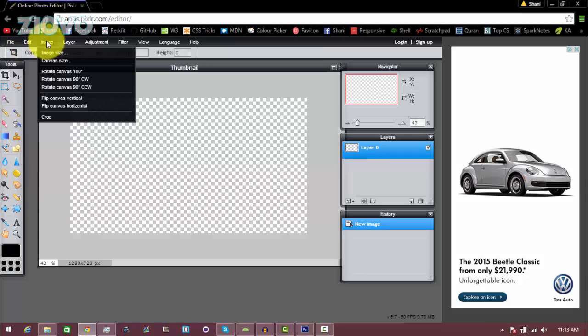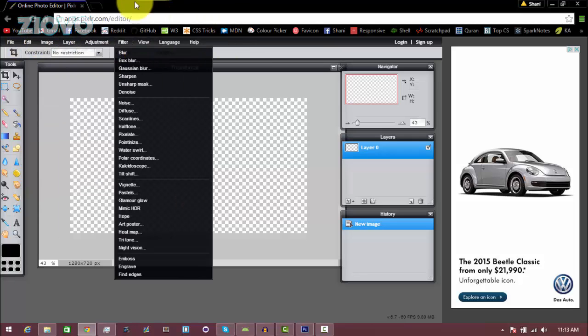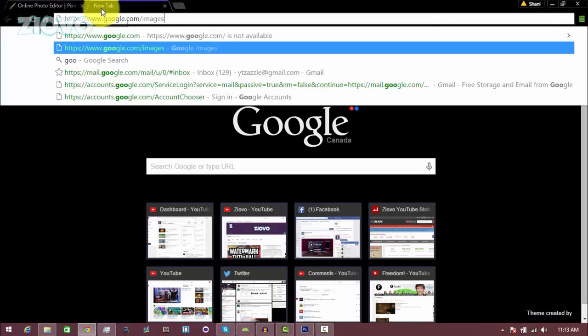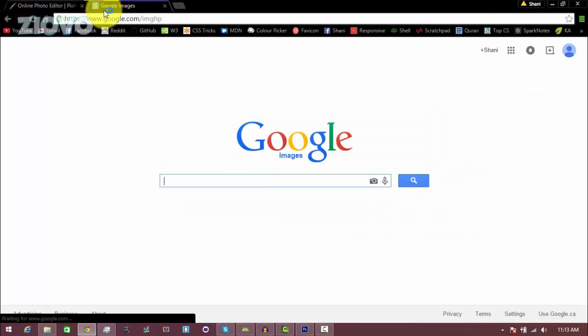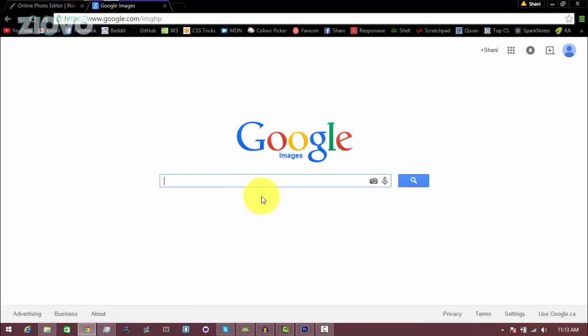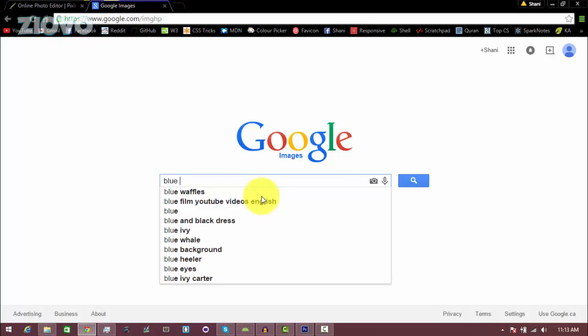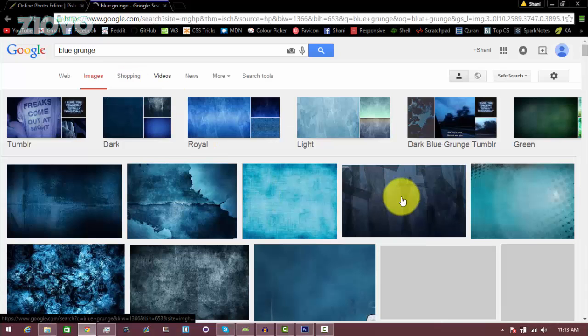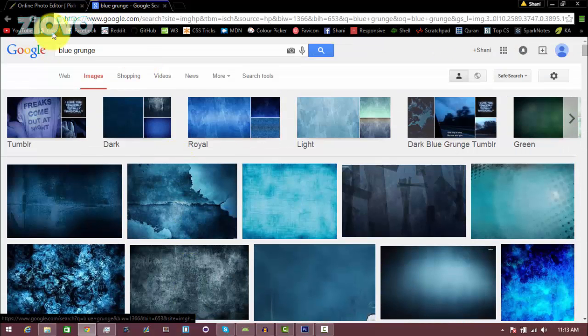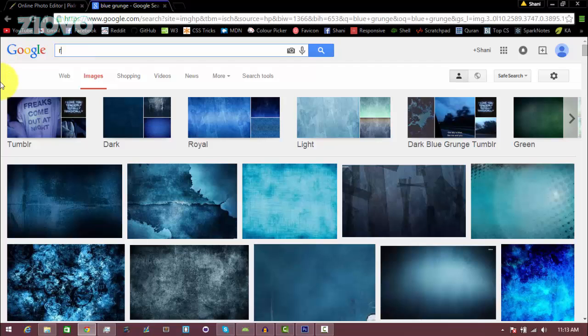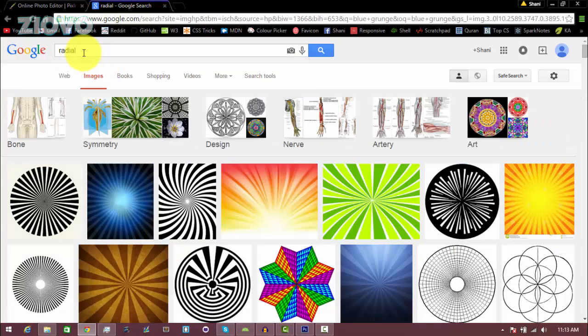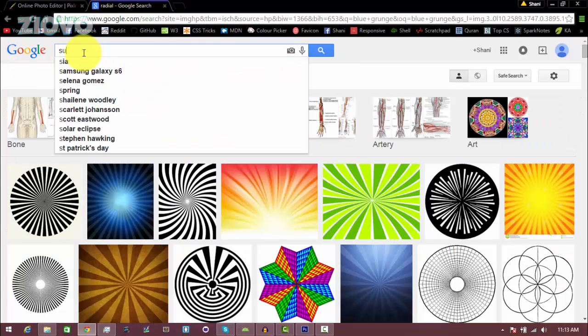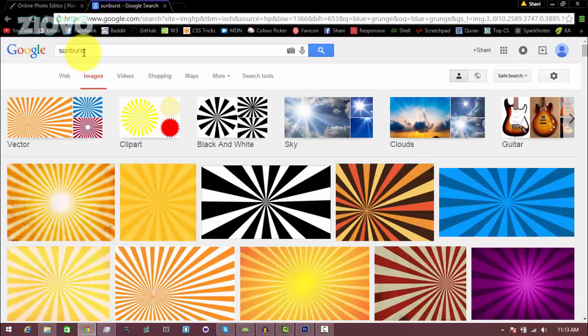The first thing we're going to be doing is adding a background to our thumbnail. We're going to head over to Google Images and search for thumbnail backgrounds. Of course, you can search for example a blue grunge, red grunge, and get a grunge background, or you can search for a radial background or a sunburst background. Just make sure the size is larger than 1280 by 720.